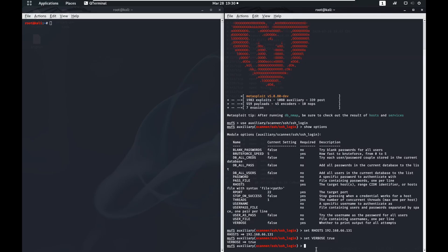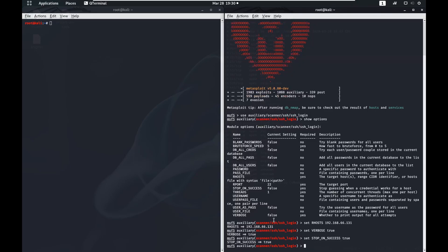We're also going to set stop_on_success to true. You might not always want to do that, but in this case we'll go ahead and do that.